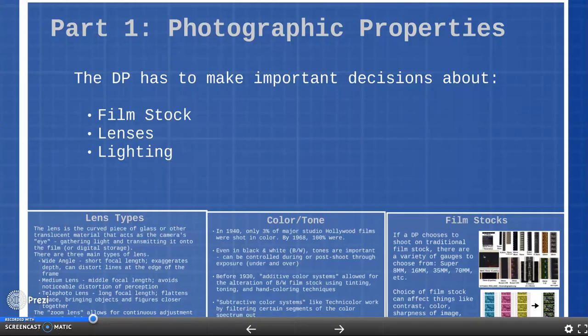Welcome to English 2450 COM 2010, intro to film, week number six, lecture video number two on the photographic properties of cinematography. In this video I'm going to talk about the more physical and photographic decisions that a DP has to make about film stock and lenses when they are preparing to shoot a film.